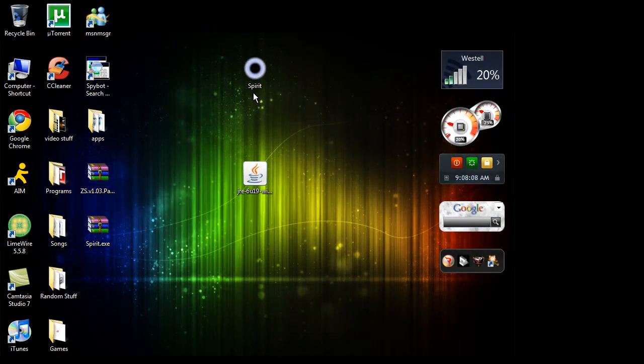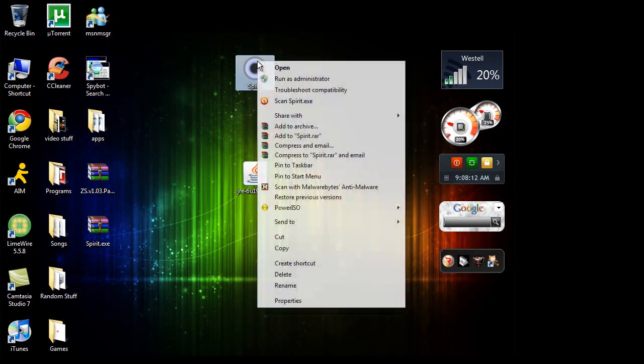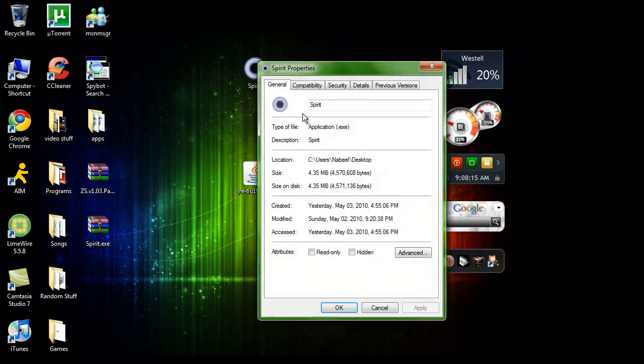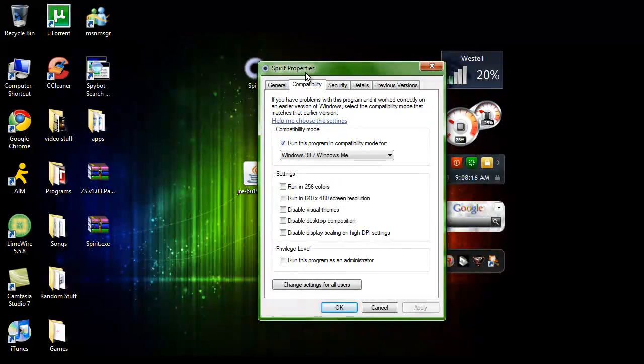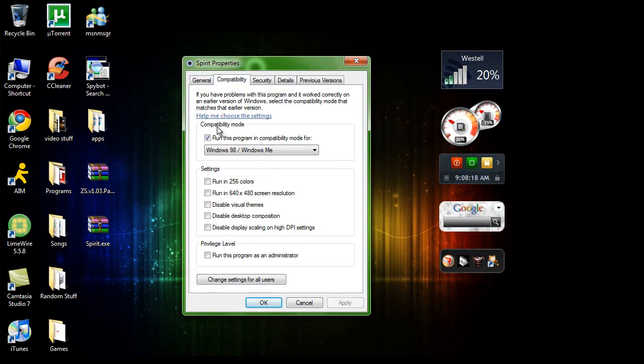Now, before you run this, if you're running Windows, what you want to do is you want to right click it. Go to properties. Go to compatibility mode.